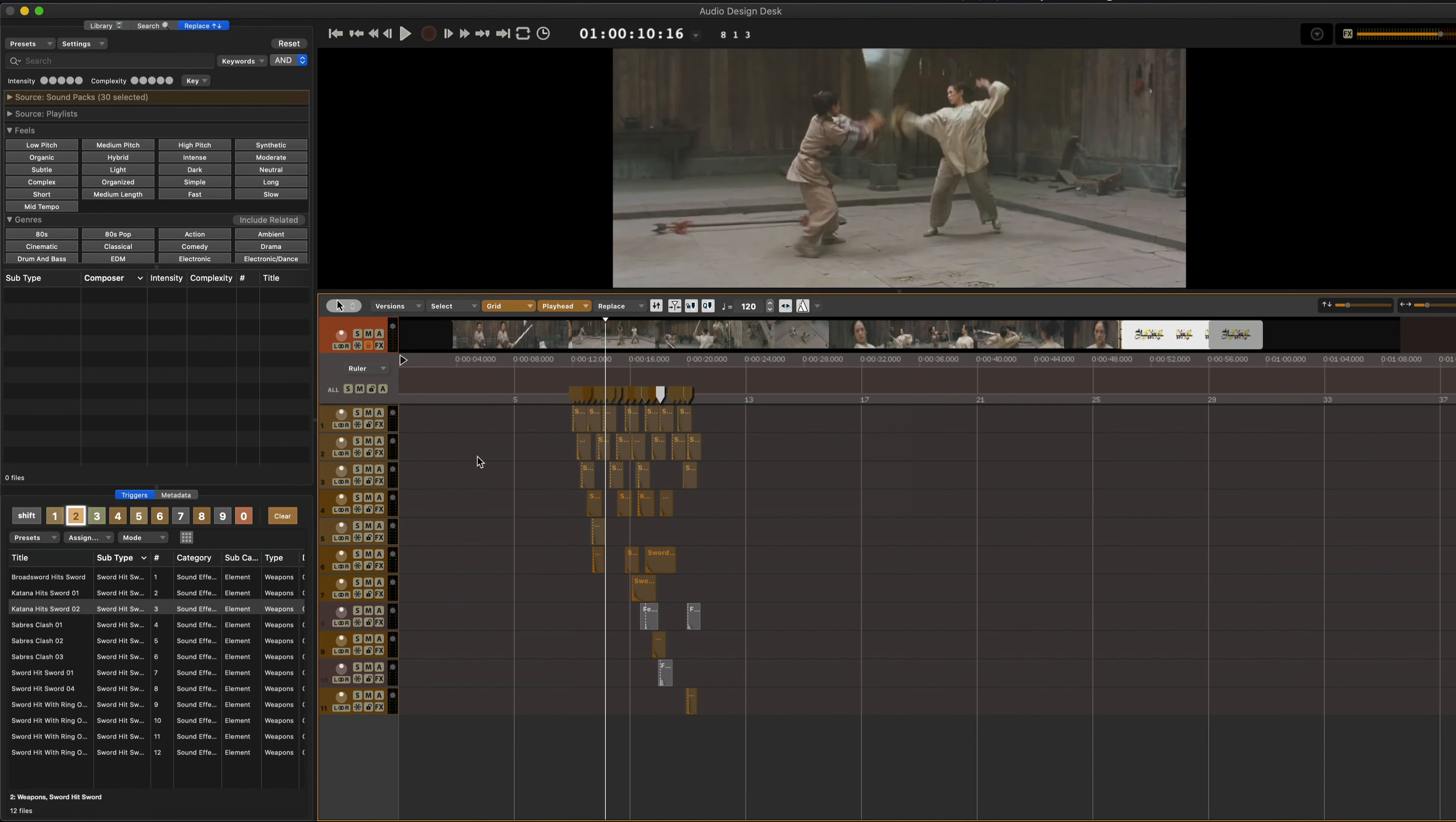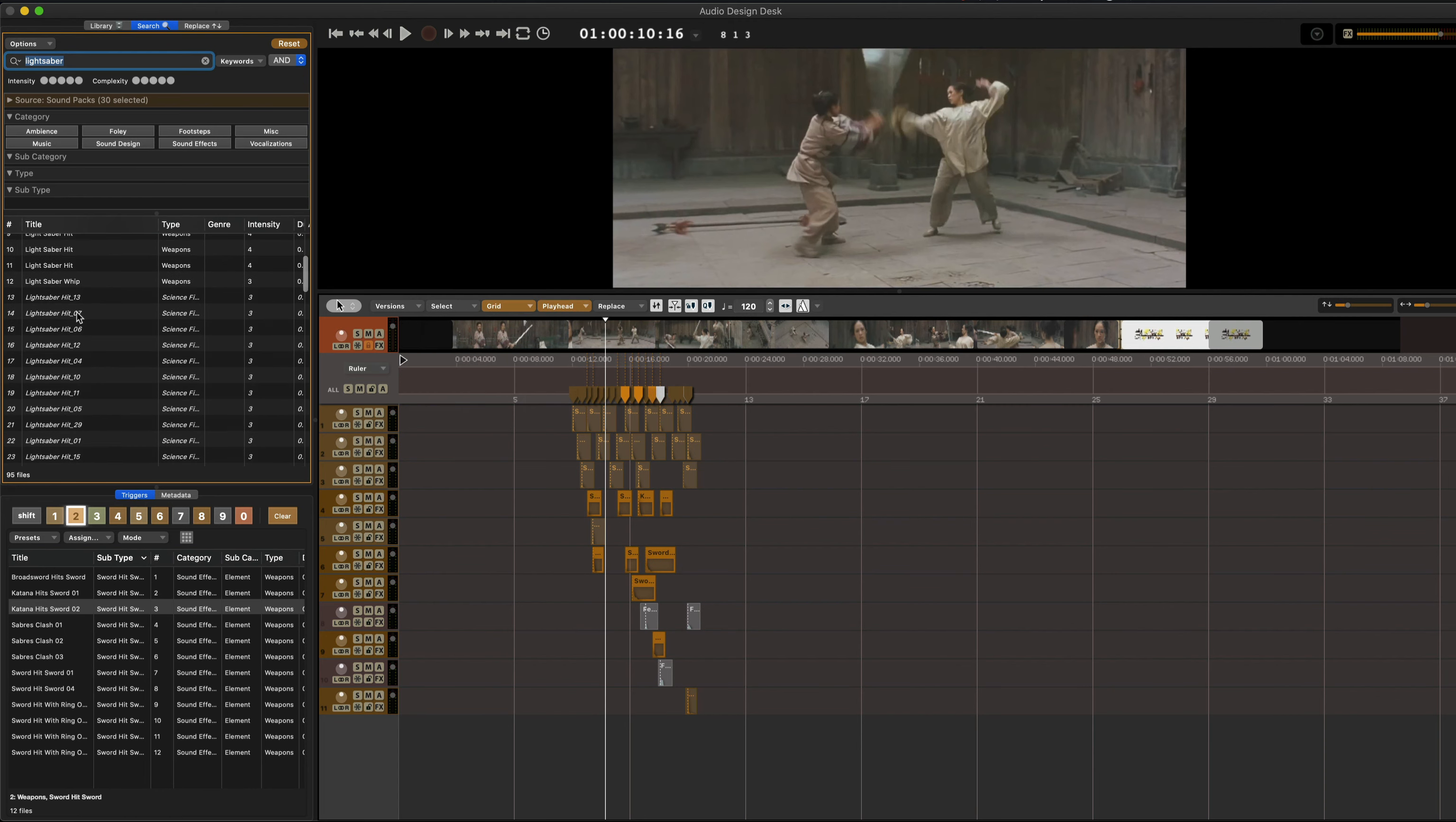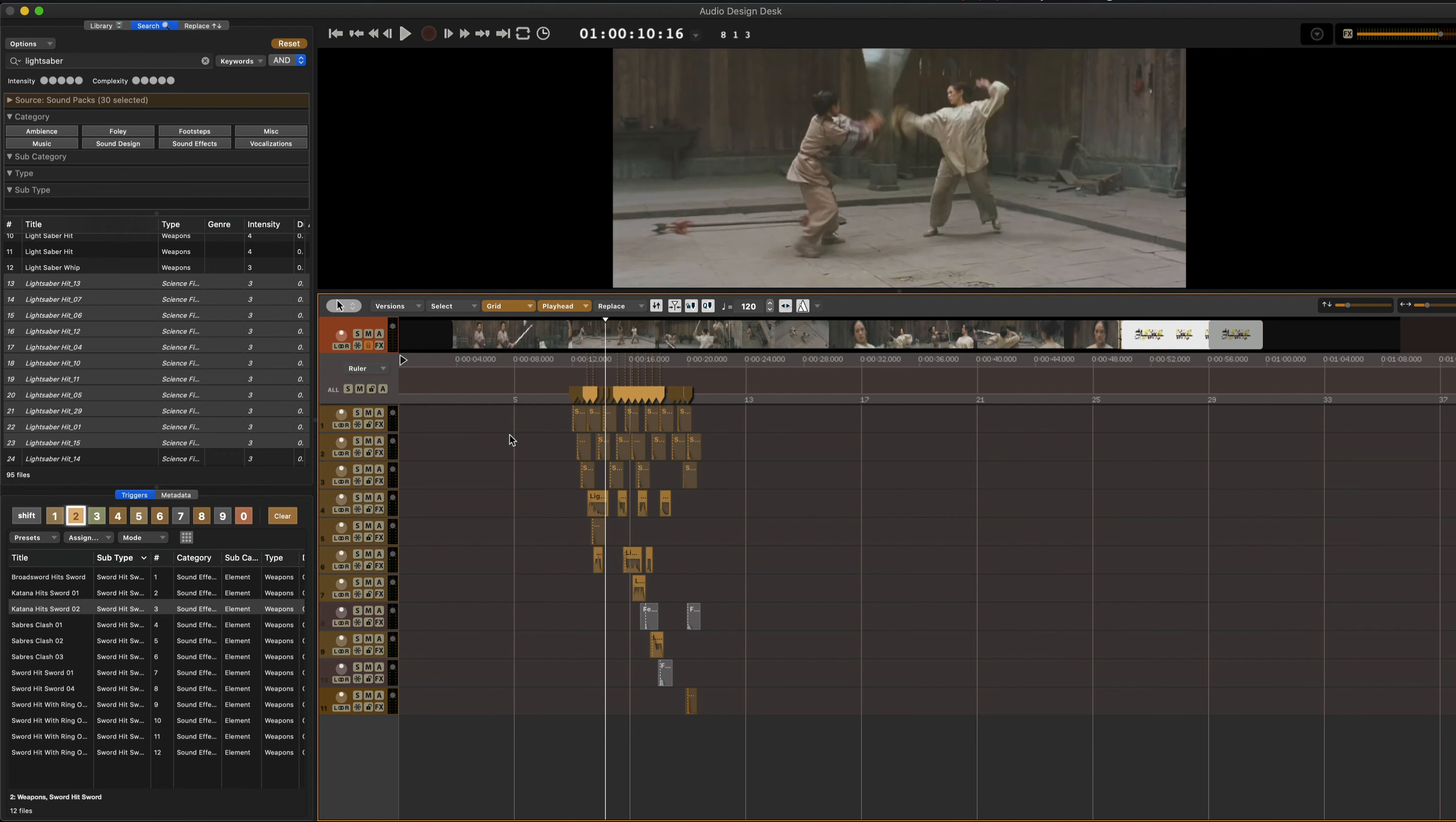But if I wanted to replace all of the sounds, let's say you placed the wrong footstep or you realize, oh, this is actually a lightsaber battle. I can go to search. I can do this in replace too, but I'm going to do it in search. Lightsaber. And then our timeline is content aware. So I can say, hey, let's take all of the sword hits, swords hitting swords, and let's replace them with lightsaber hits. So I'm just going to go to lightsaber and I'm going to press shift return. It's also in the menu here, send to timeline, shift return. Now it's replaced those hits.